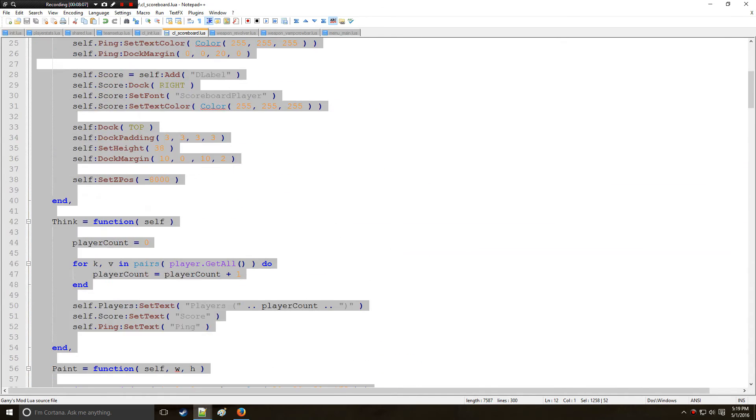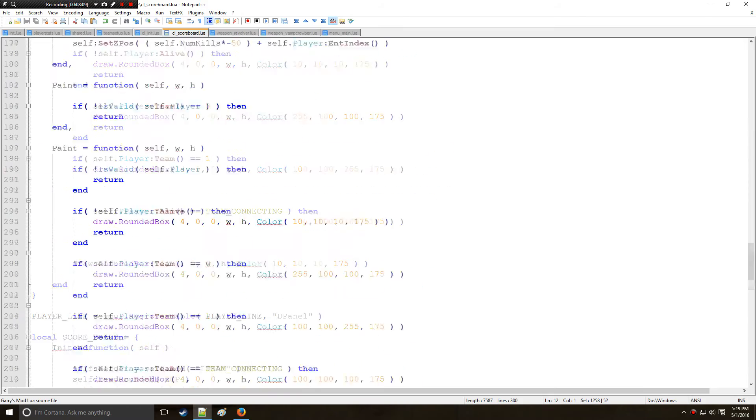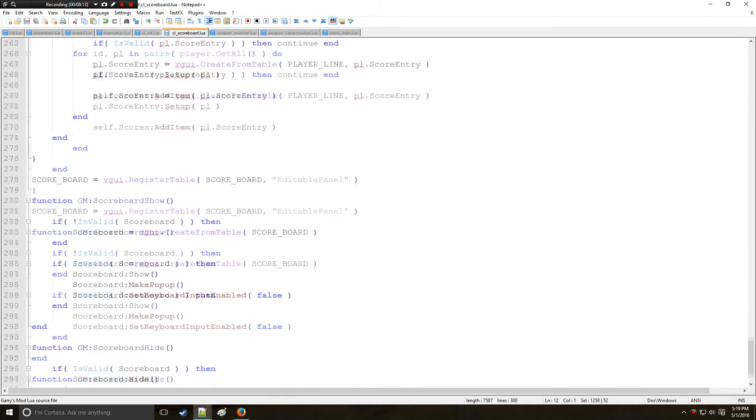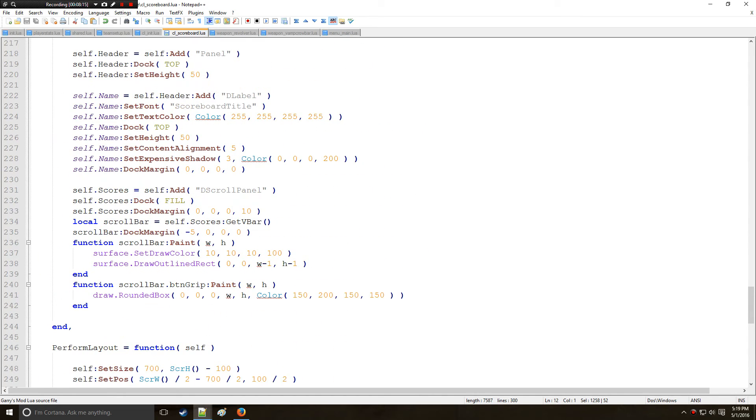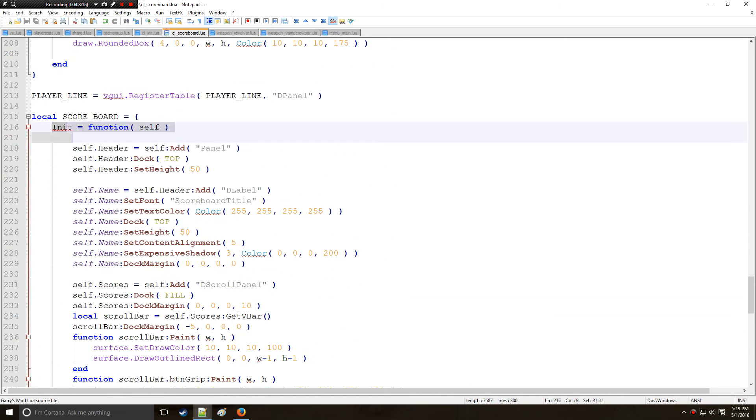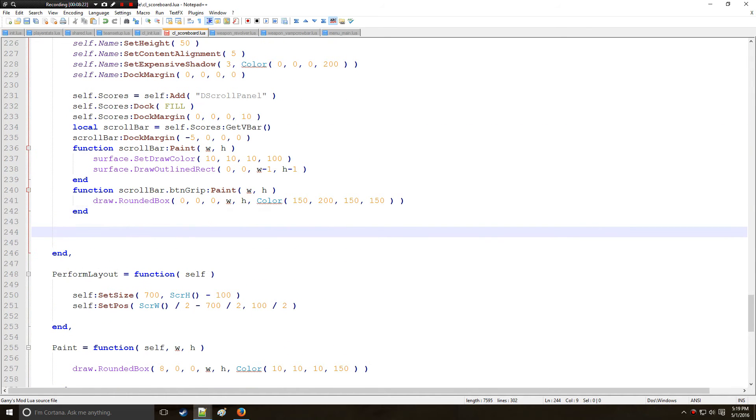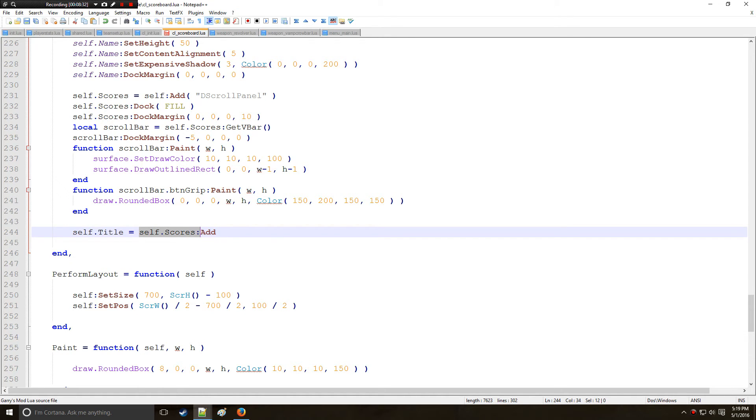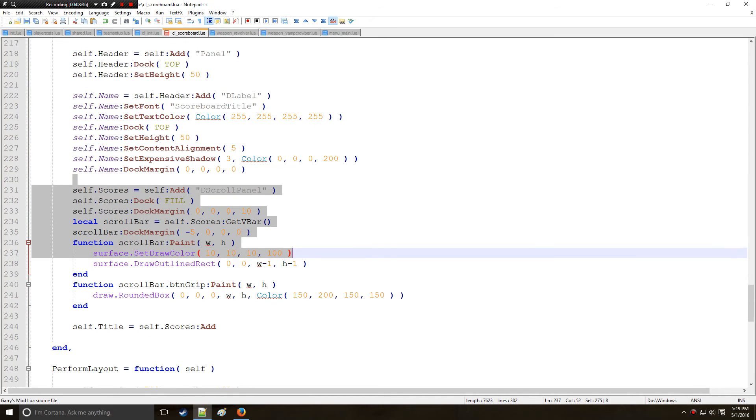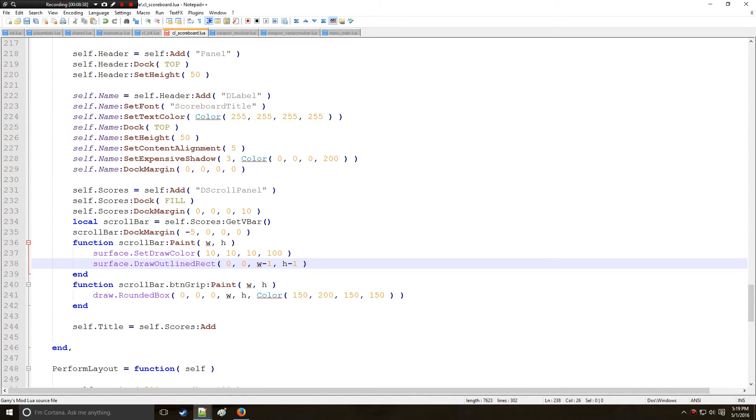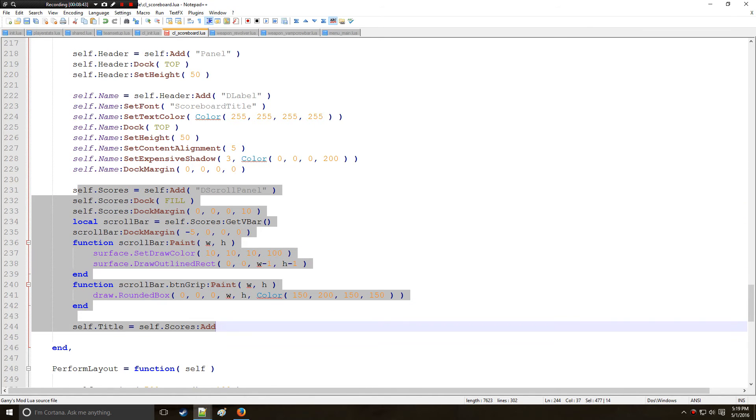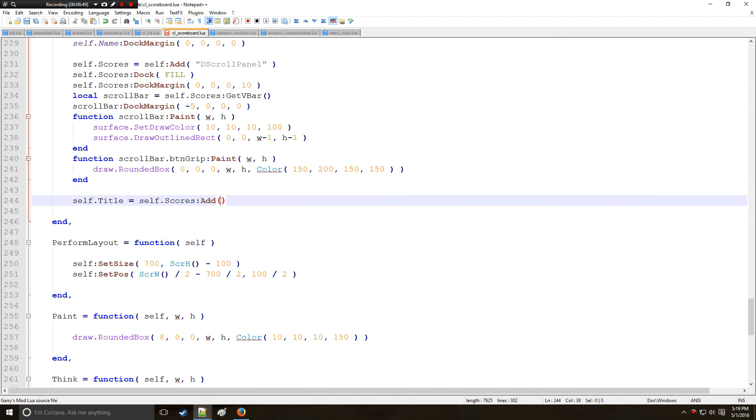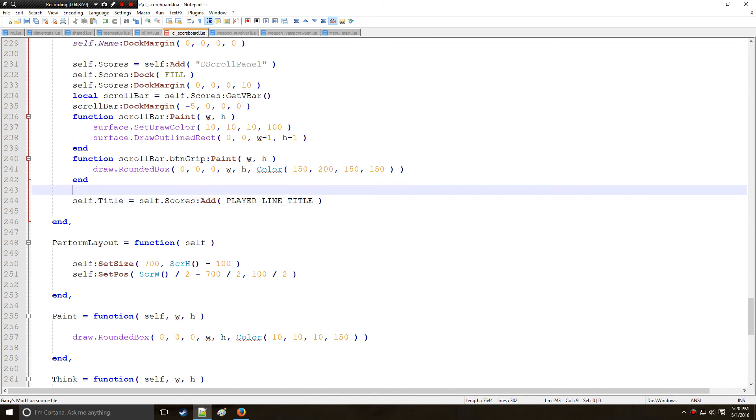Alright so save that. And the last thing we have to do is to actually add this new panel that we created to the scoreboard itself. So we go down to the scoreboard, we have scoreboard right here, go to the end of init right here. So init scoreboard, init at the bottom we're going to add this line: self.title is going to equal to self.scores.add. So remember we're adding it to scores here which is right here, and that's going to be at the top of the scroll panel right here which is why we're using the set z position and all that. So we're going to be adding player line title.